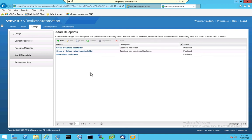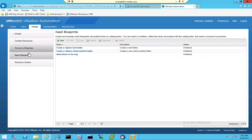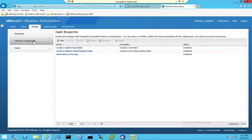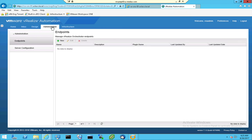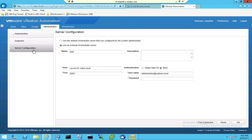So that proves that you can configure different orchestrator hosts per tenant by going into the administration, and then to the endpoints, and then to server configuration.